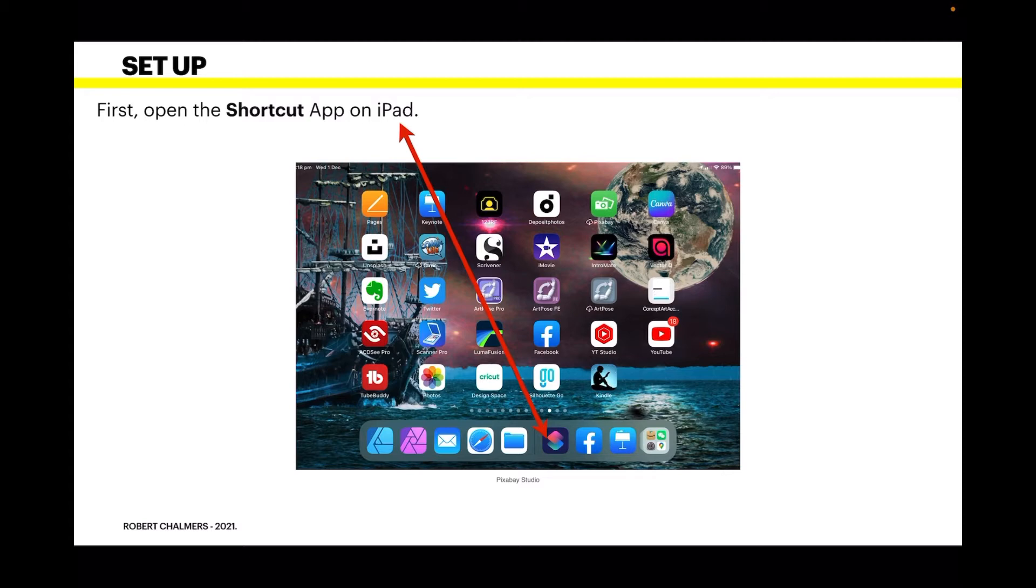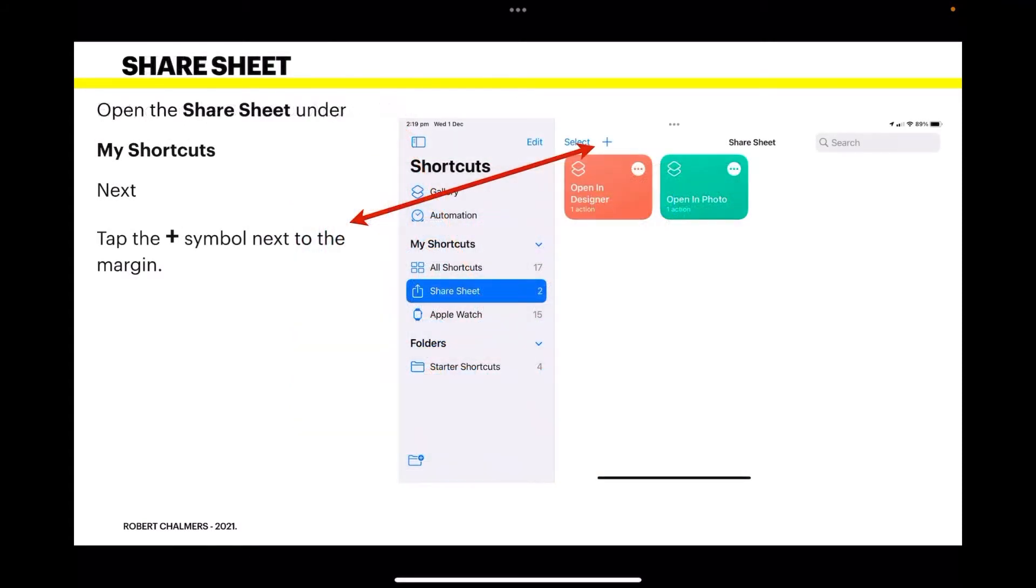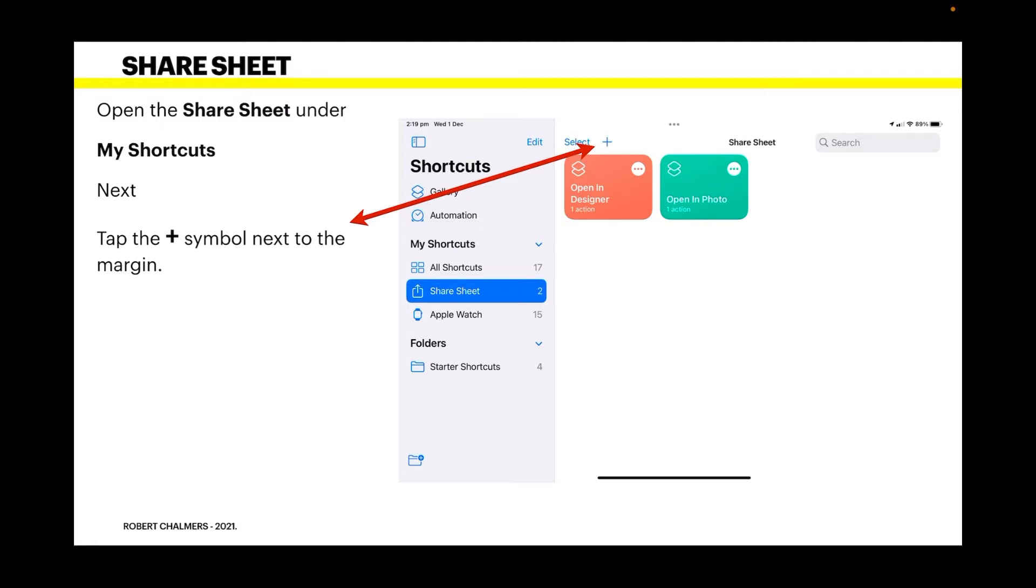When the app opens, go to 'My Shortcuts,' then find and tap on 'Share Sheet.' That's the one we want—don't get tongue-tied here.